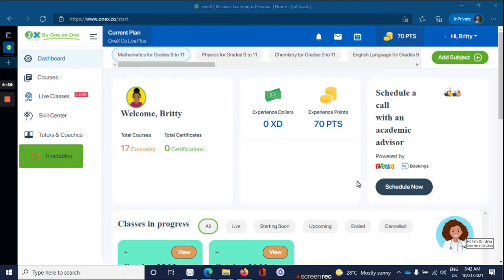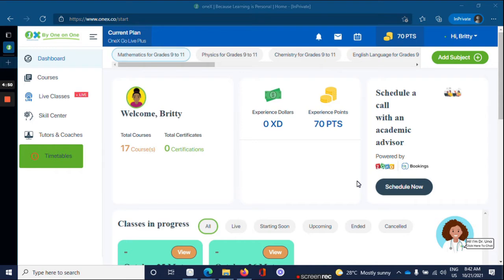Hi everyone, welcome to another video tutorial session. Today I will show you how to join a live class. On the OneX platform, there are two ways to join a live class.